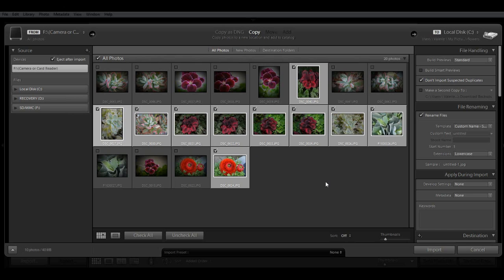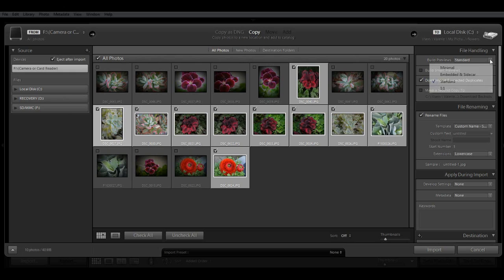Now over here on the right, under File Handling, Lightroom is going to ask you how you want Lightroom to build previews of your images. You have several options here. The default is Minimal, and this uses the smallest embedded previews created by your camera, and it's not color managed. It's the fastest way